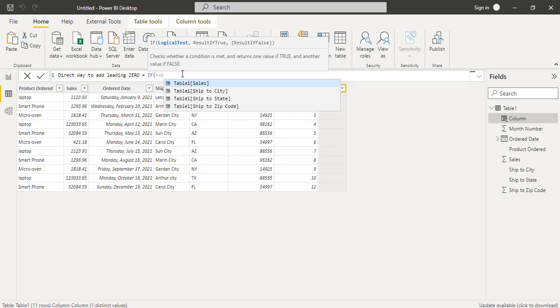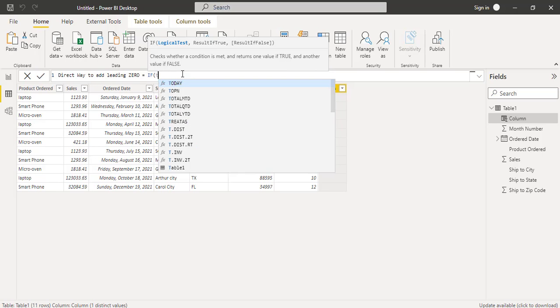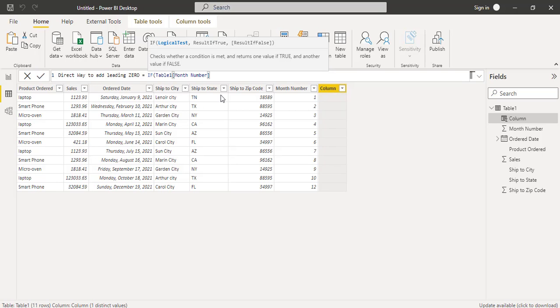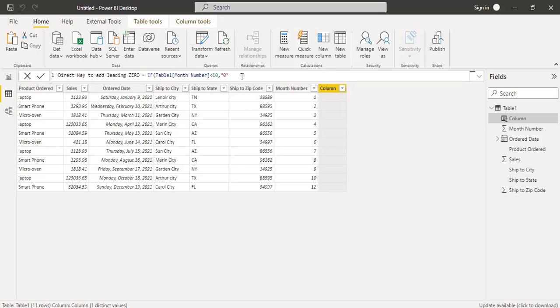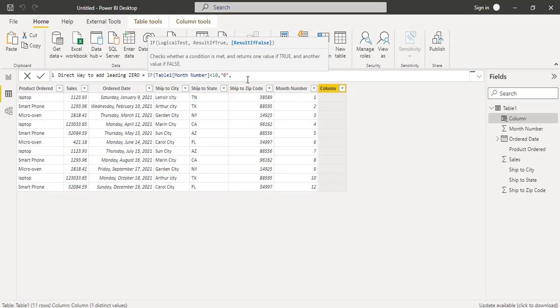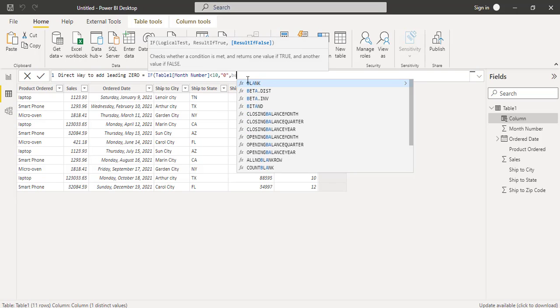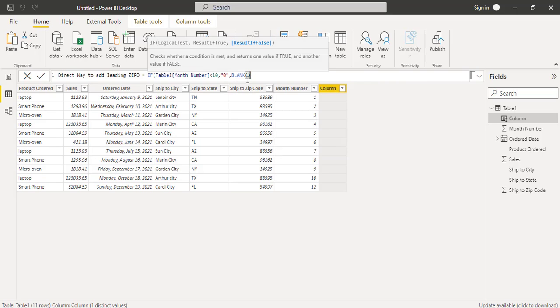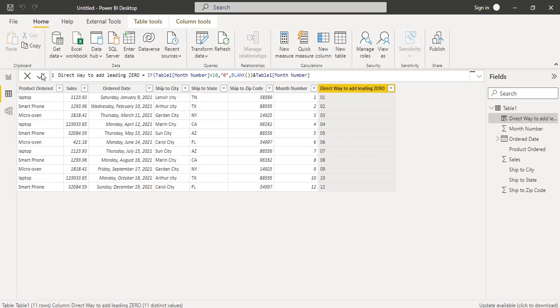So here we are going to use the if condition. If table1 month number is less than 10, result if true is we have to add zero values. Result if false, we will leave it as blank value.